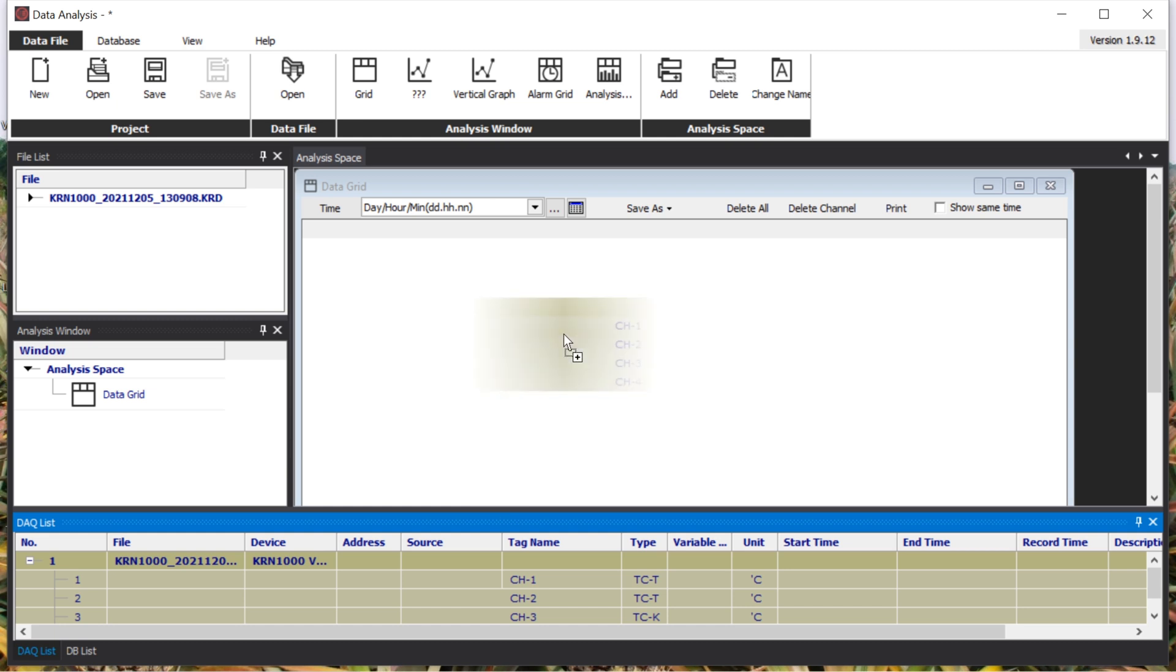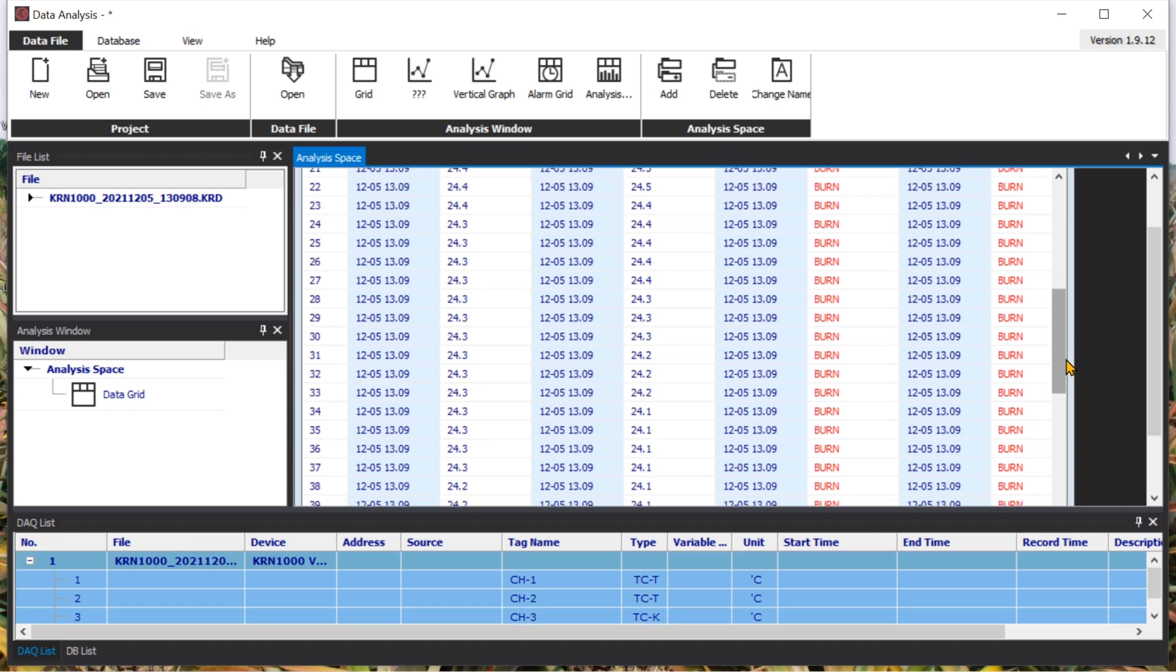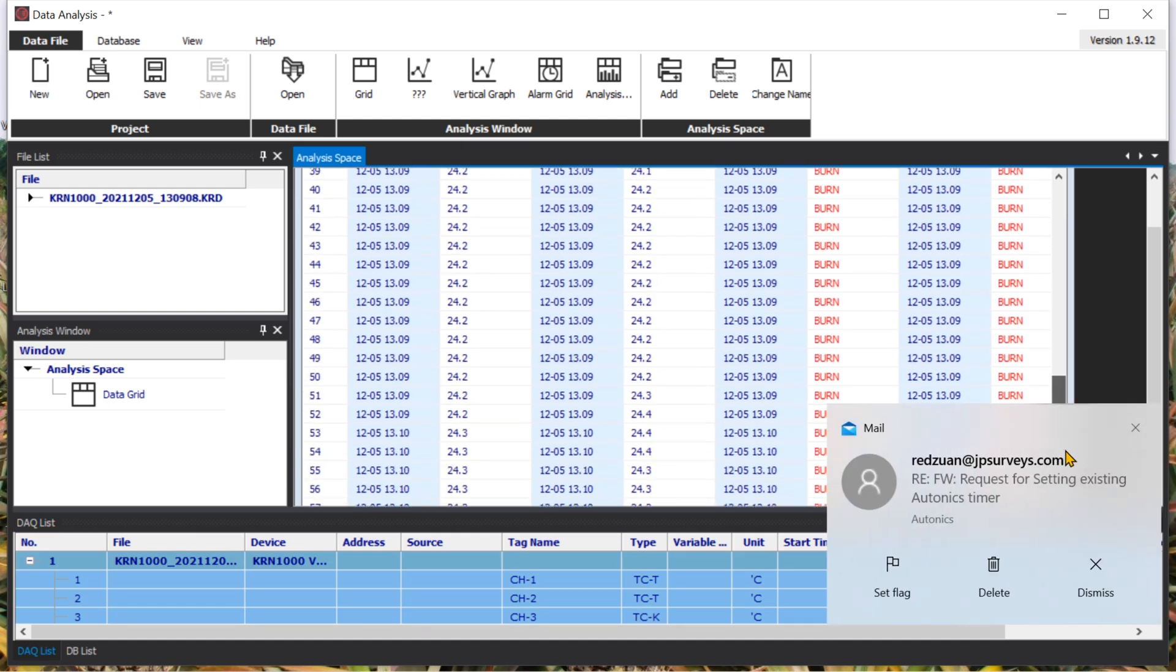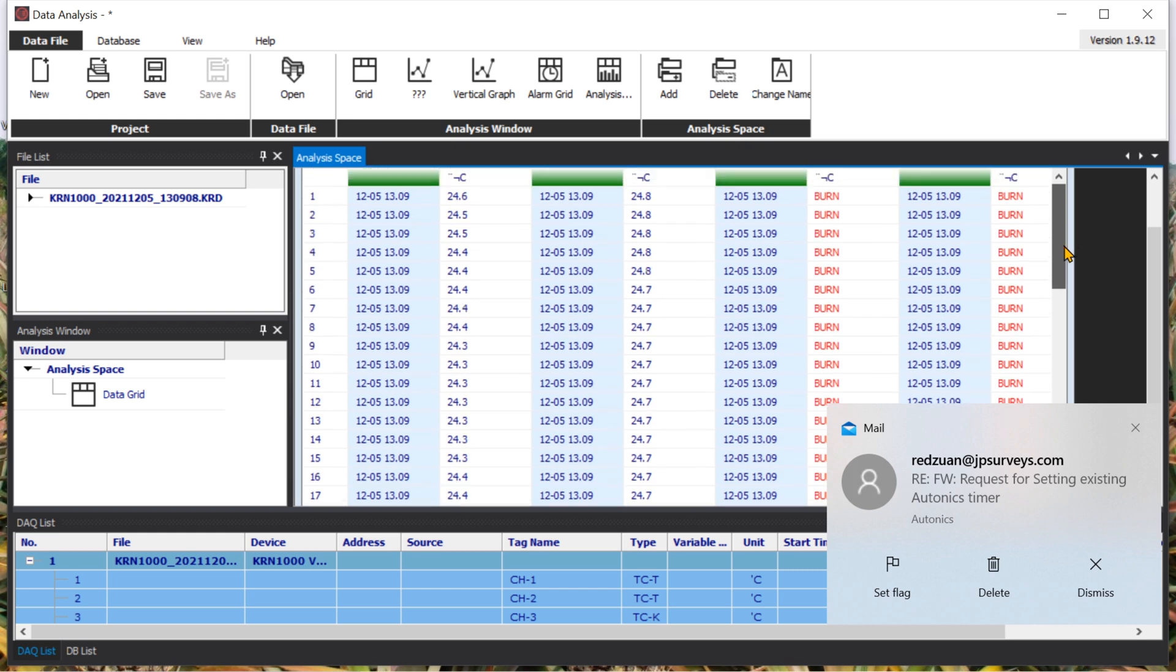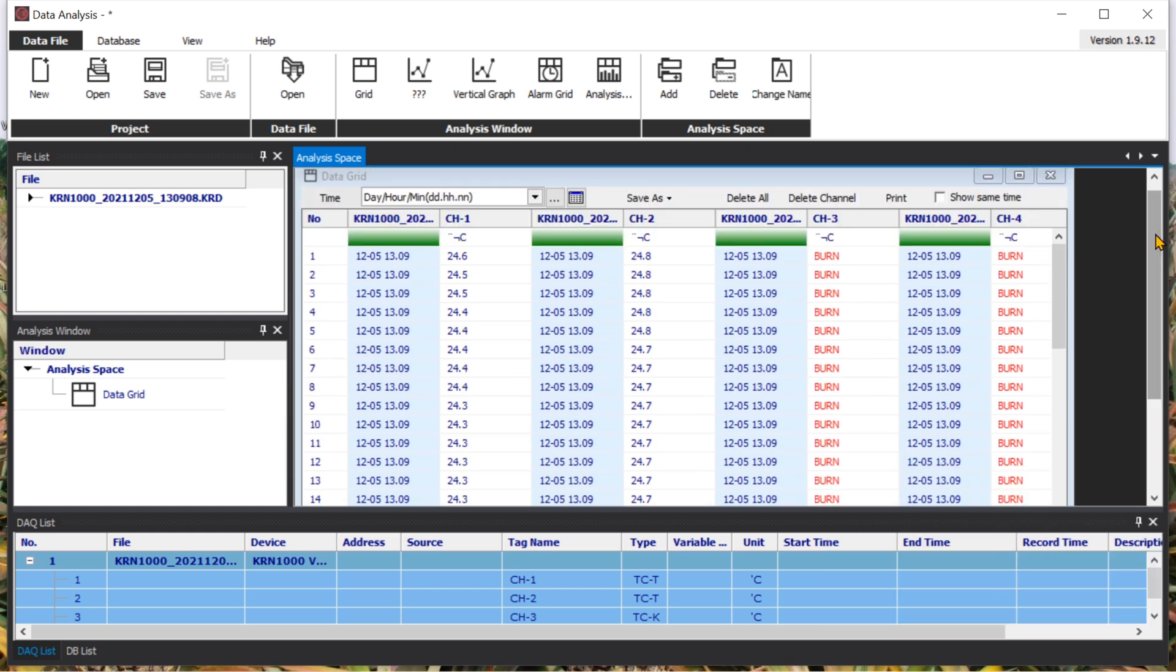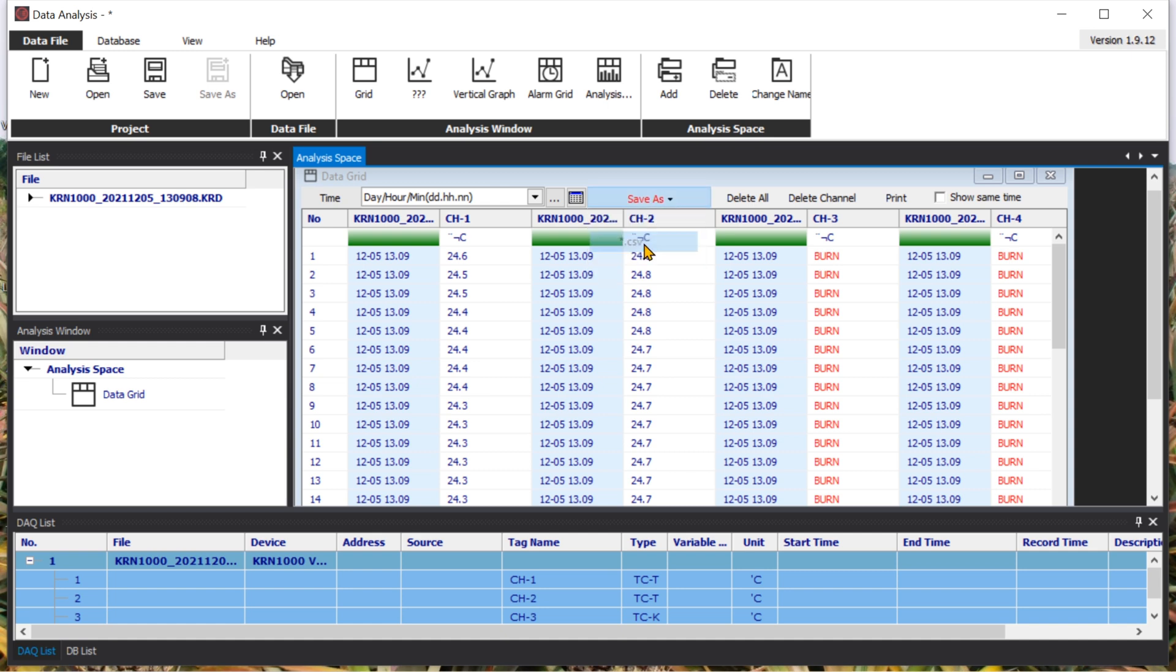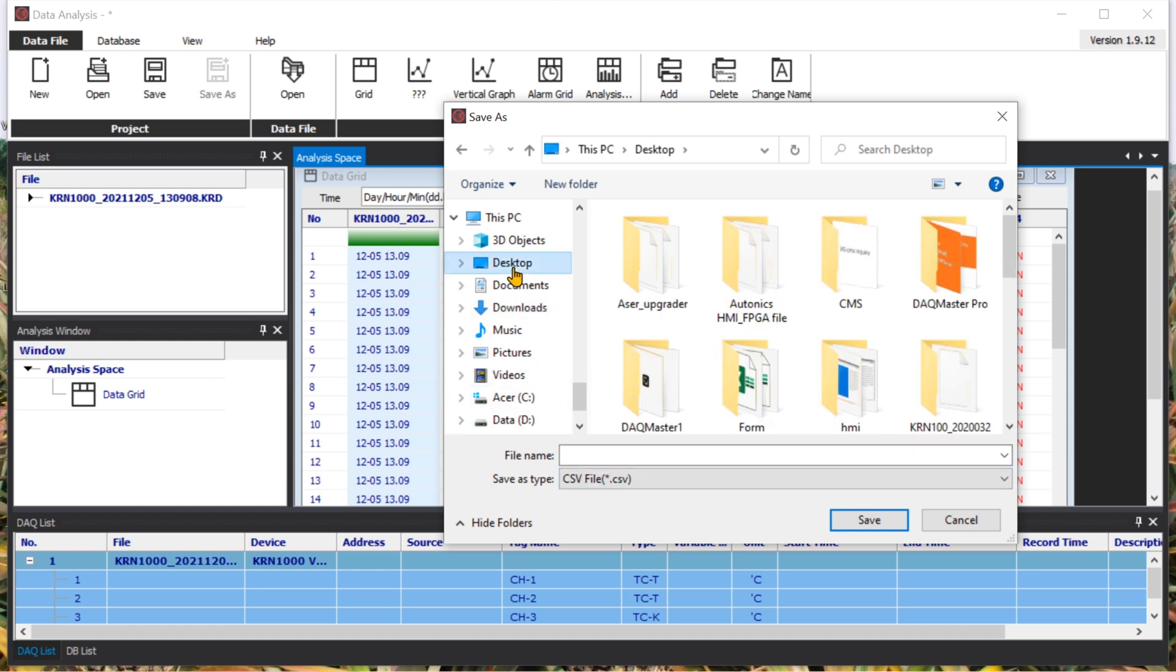Drag it inside the data grid. You can see this is the data that we get from the file. After that, you can save as CSV. Choose your folder. Let's see, I'll save inside the desktop.